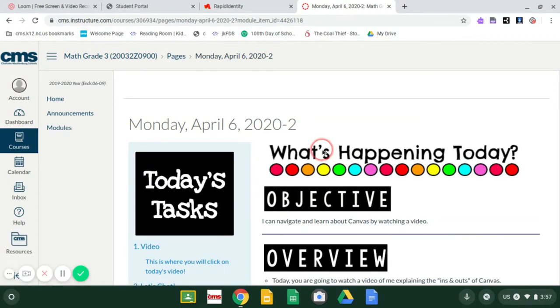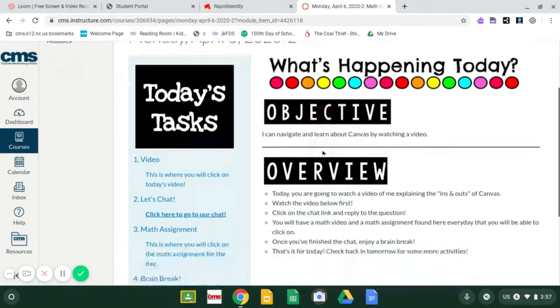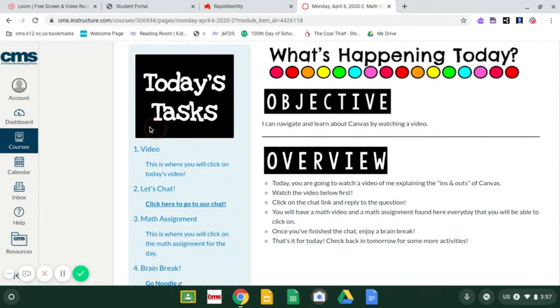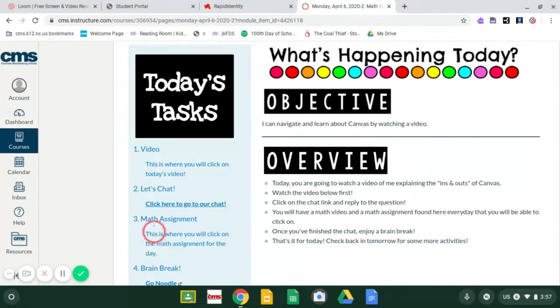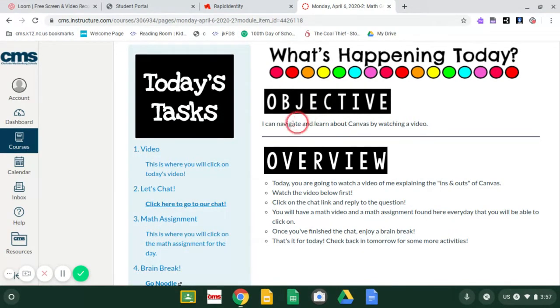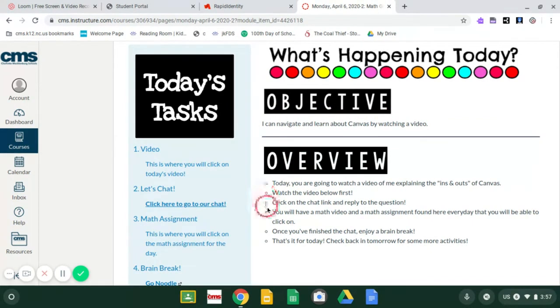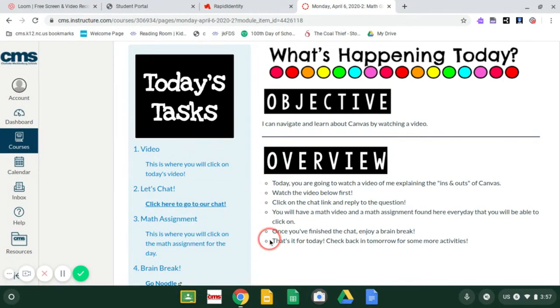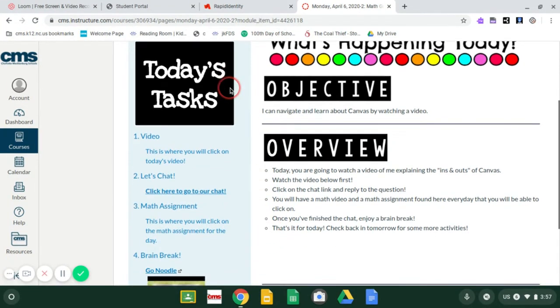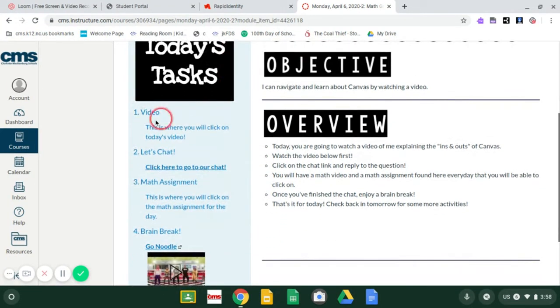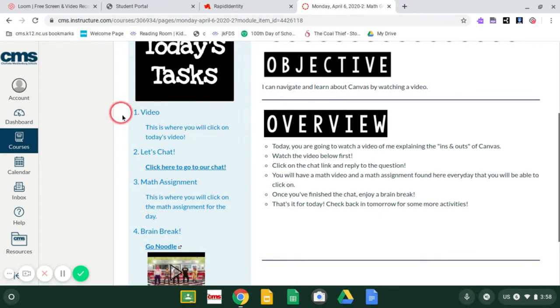And when you click on it, it gives you a step by step instructions on what you are doing today. So you're going to read over your objective, which is your I can statement. And you're going to read over an overview, which again tells you step by step what you are doing today in math. So I'm going to walk you through today's, you're watching the video right now. So that was number one. So if you're watching it, awesome.